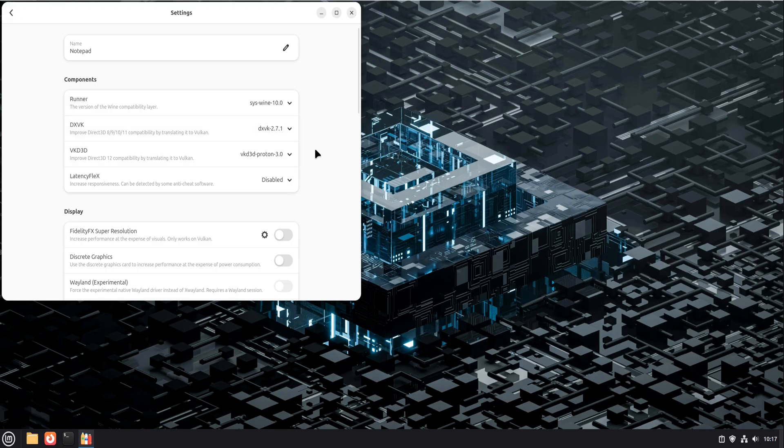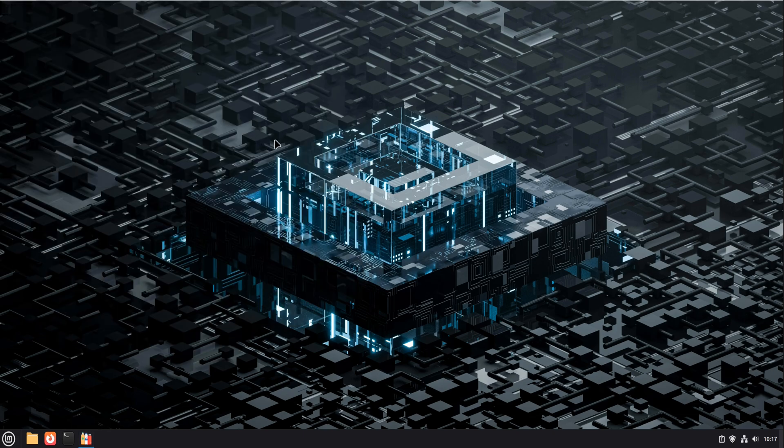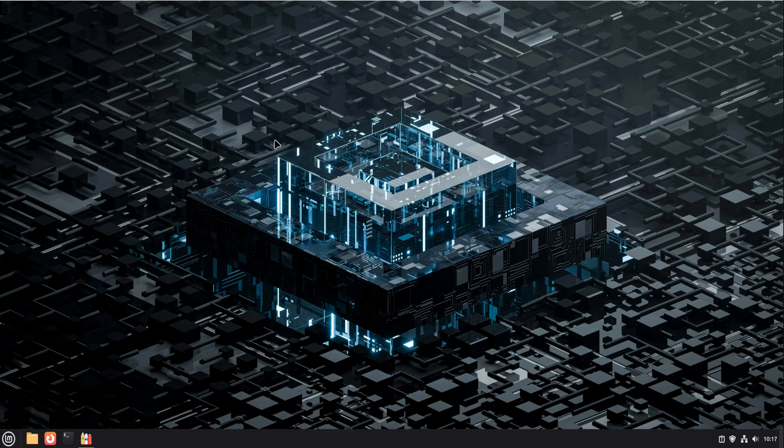So when should you use Bottles? If you're missing a specific Windows utility, if the app isn't available on Linux, if you want something cleaner than raw wine, Bottles is usually the first choice. It's especially good for tools, readers, editors, launchers, and older Windows software.